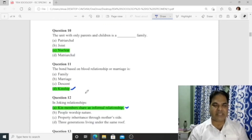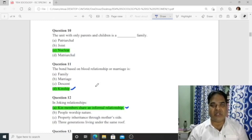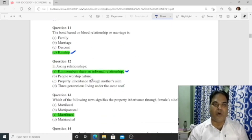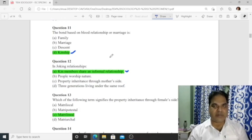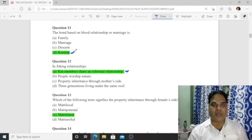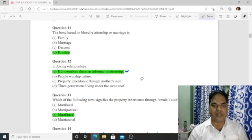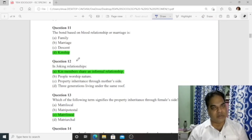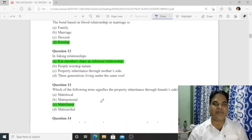Question 10: The unit with only parents and children is a nuclear family. Question 7 (re-stated): The bond based on blood relationship or marriage is kinship — kinship is the correct answer.